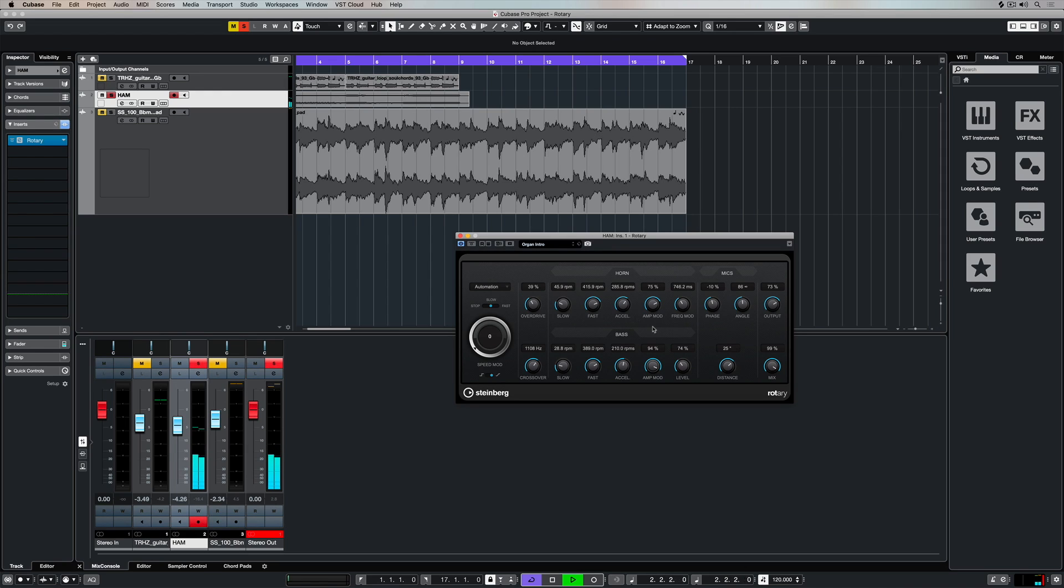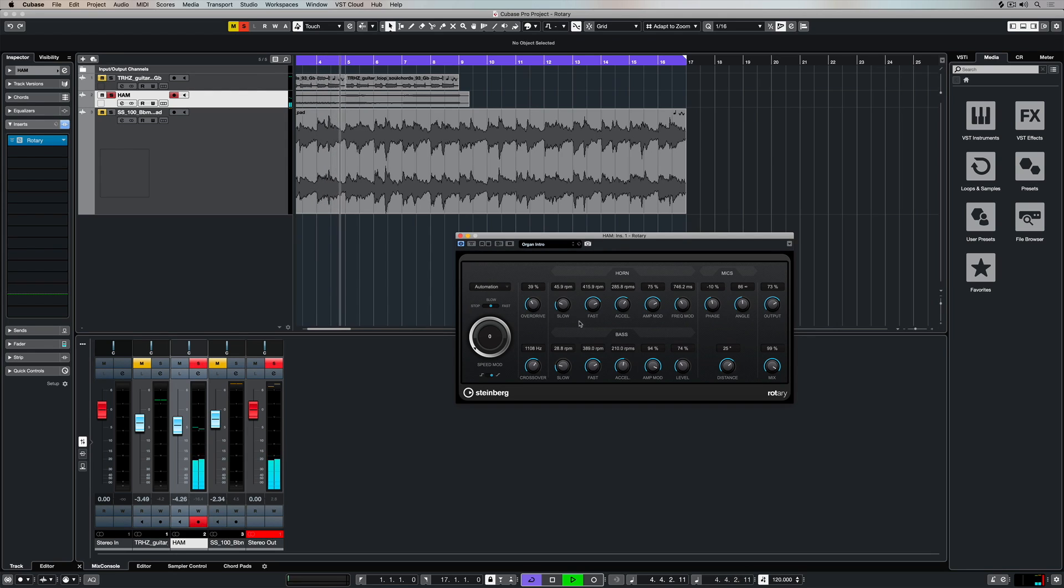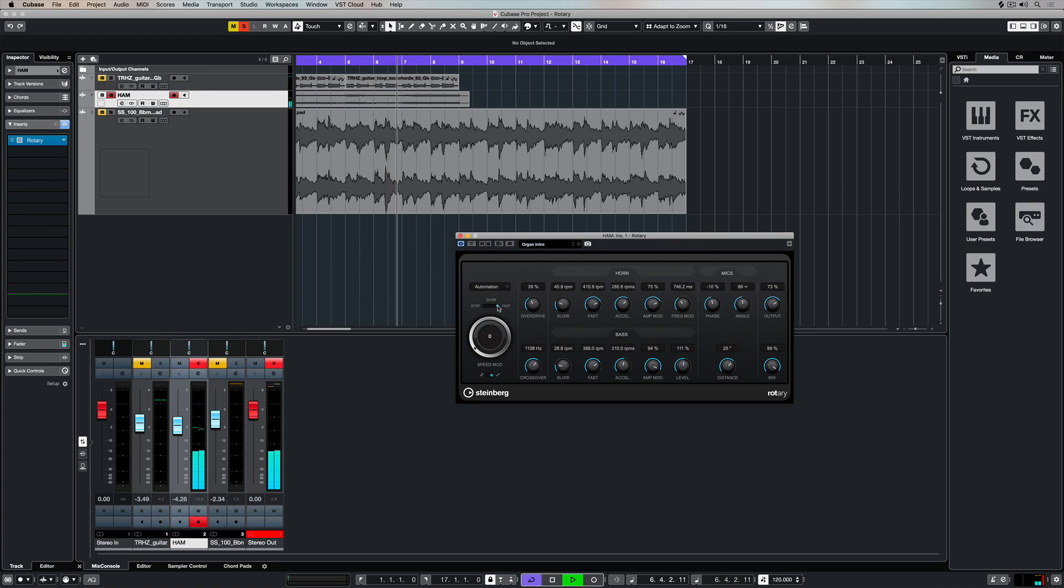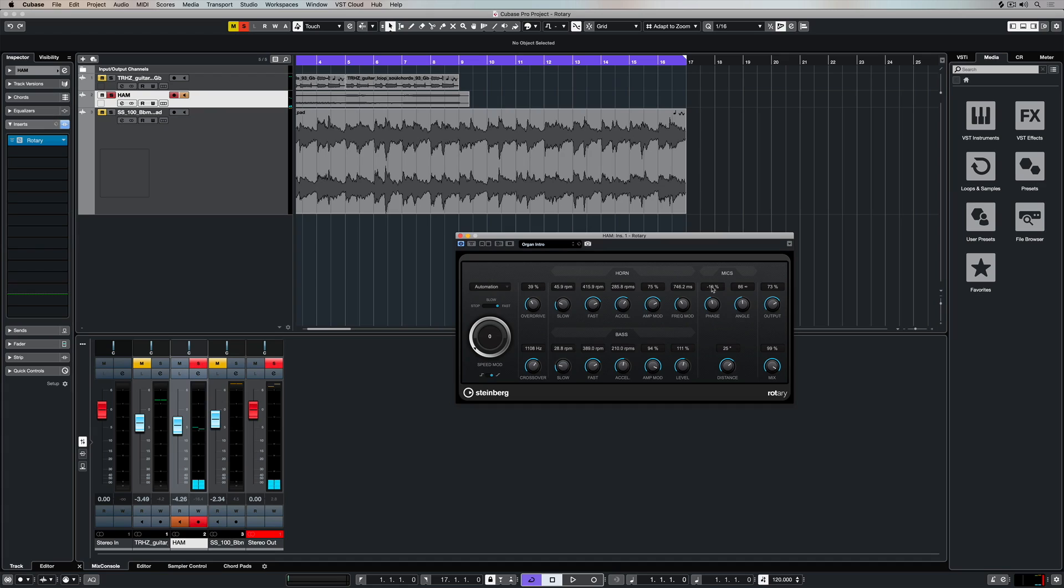These parameters are pretty much exactly the same as the parameters we saw up in the horn section. It's just a matter of tuning in between that slow and fast and even the stop speed setting over on the left hand side to try and get the balance right.